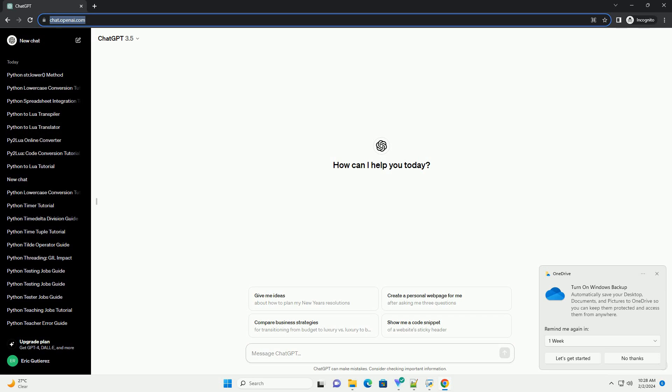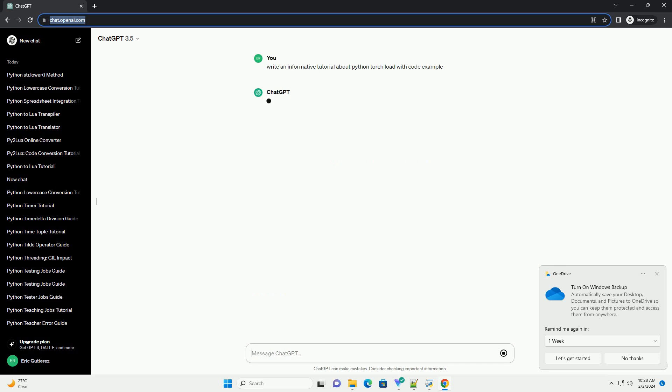Title: A Comprehensive Guide to Loading Data with PyTorch torch.utils.data.dataset